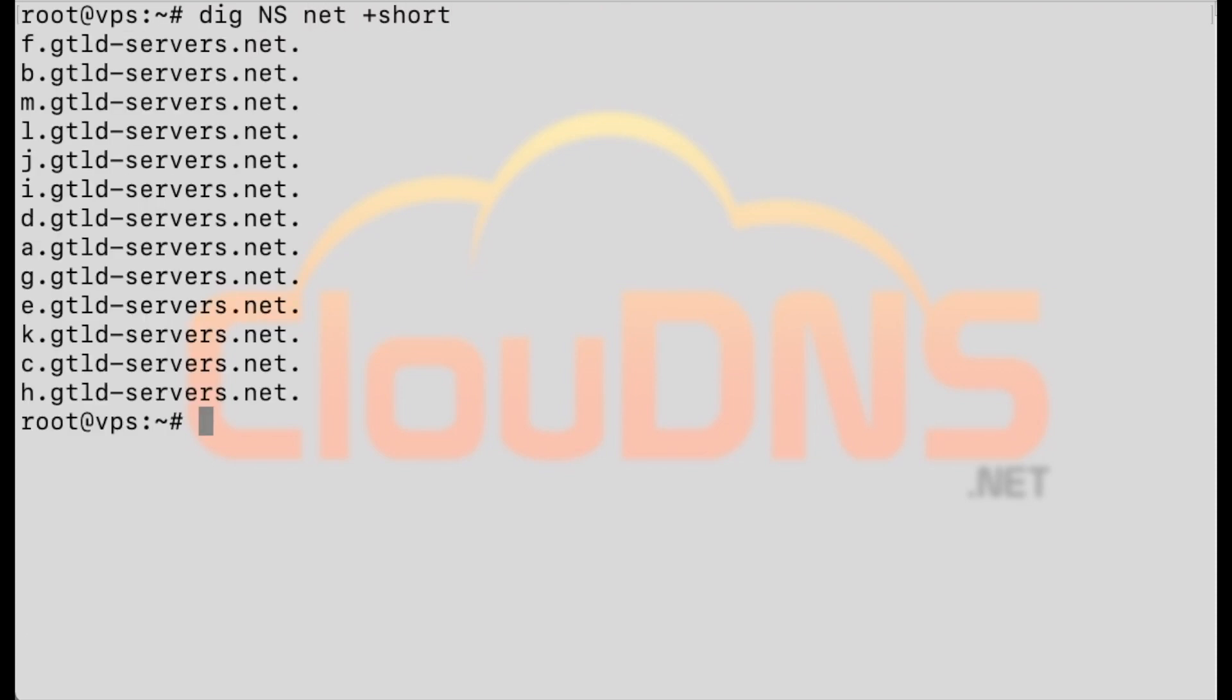The responsible name servers for a domain name can be found using dig ns.net plus short.